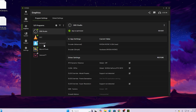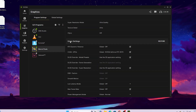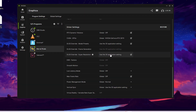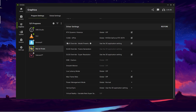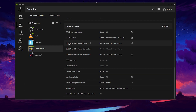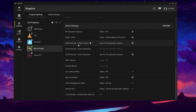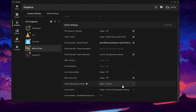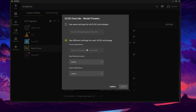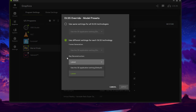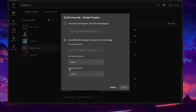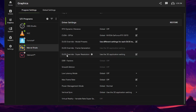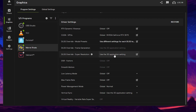After restarting your PC, go to the Graphics option in the Nvidia app, select your game, scroll down to Driver Settings, and you can now see that all the DLSS4 settings are available — including DLSS4 Override Model Preset and Super Resolution. Set the model preset to the latest one and click Apply. You'll also find Ray Tracing and Super Resolution both set to the latest model.